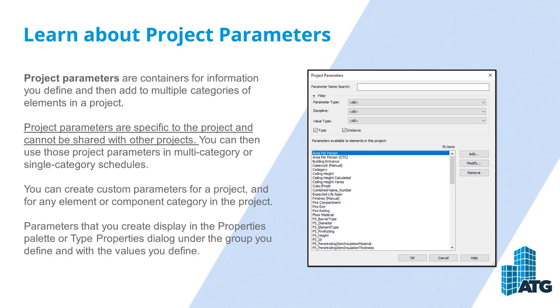You can create custom parameters for a project and for any element or component category in the project. Parameters that you create display in the properties palette or type properties dialog under the group you define and with the values you define.